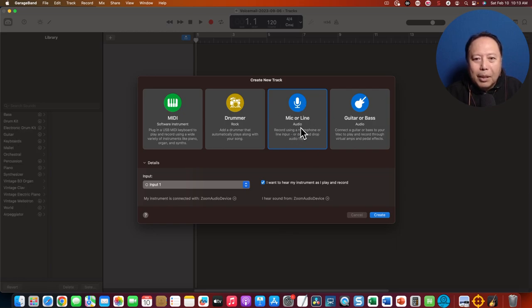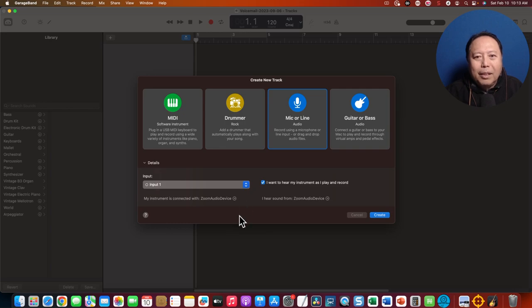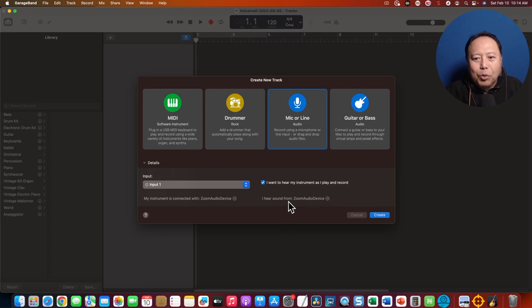So obviously, because you're trying to use a microphone, this is what you select. And see, if you just create it, you'll get the Zoom audio device.